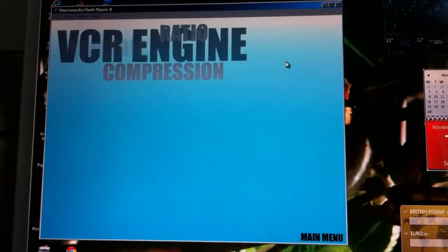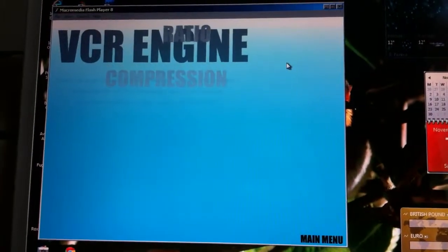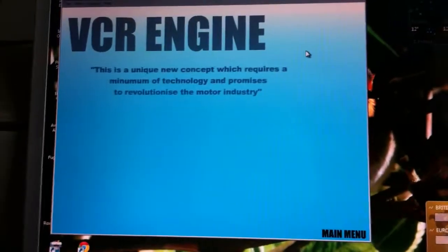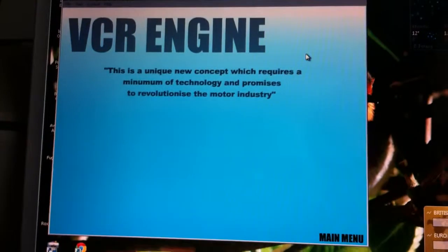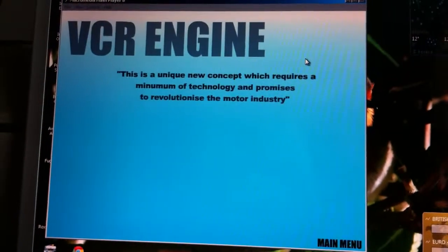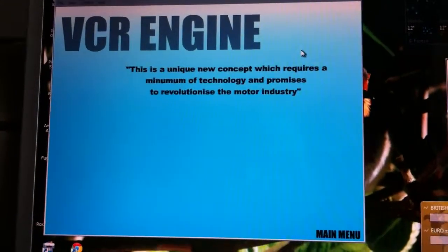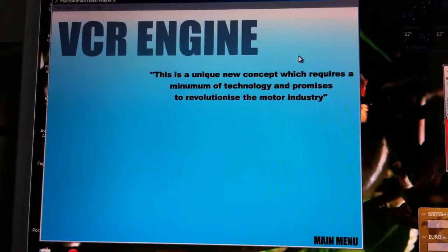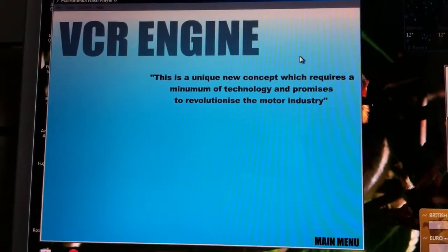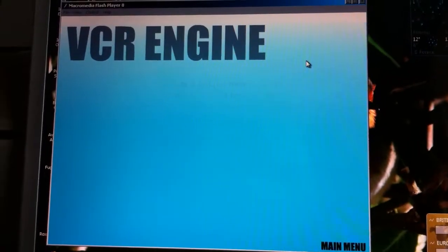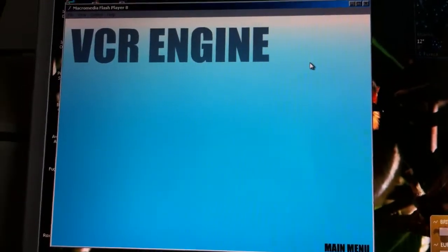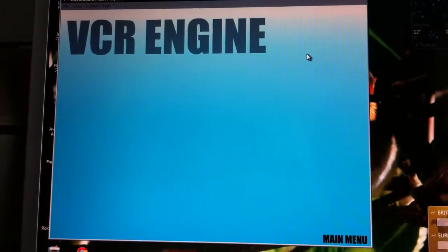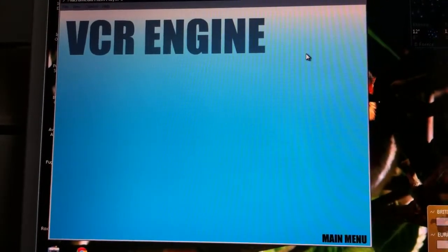The Variable Compression Ratio Engine. Quote, this is a unique new concept which requires a minimum of technology and promises to revolutionize the motor industry. So said Ron Hacking, Diploma of Advanced Engineering at the Natal Technicon.